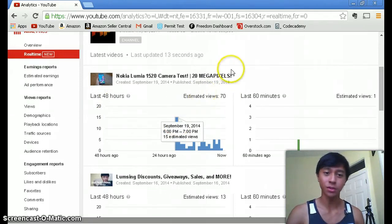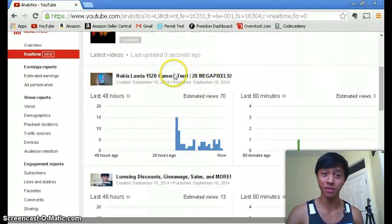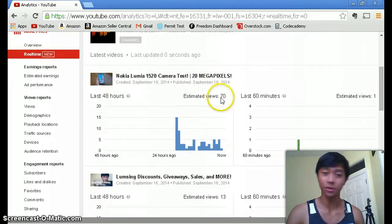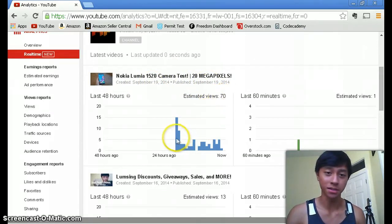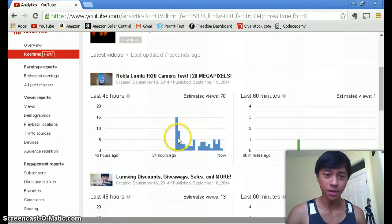If you haven't seen my Nokia Lumia 1520 camera test make sure to click on that video and go check it out and leave a like because it'll really help me out.